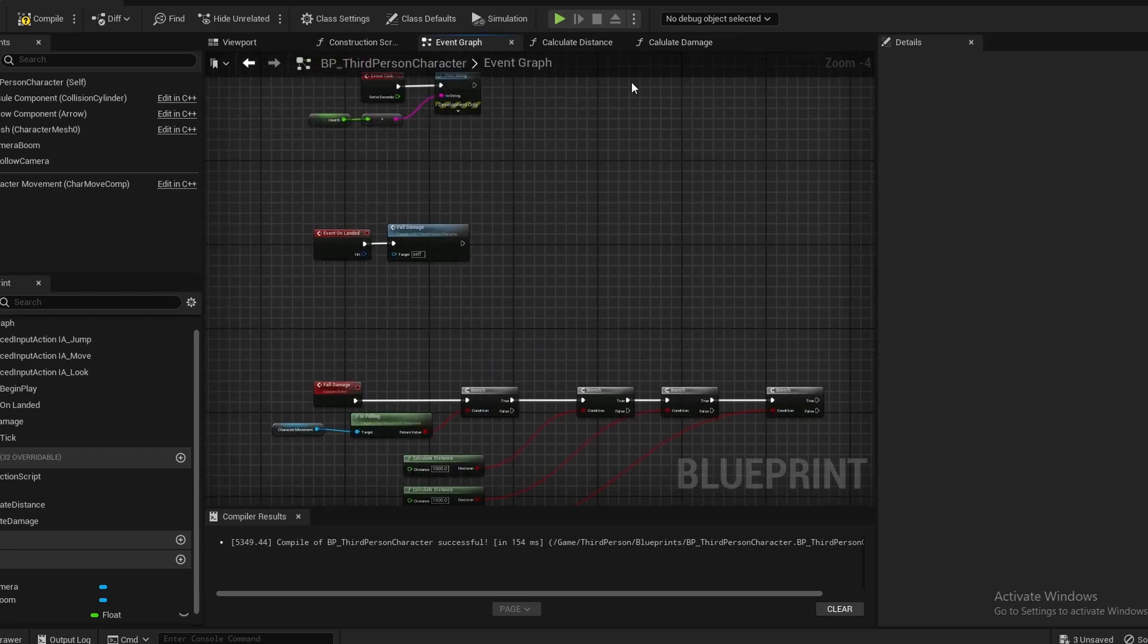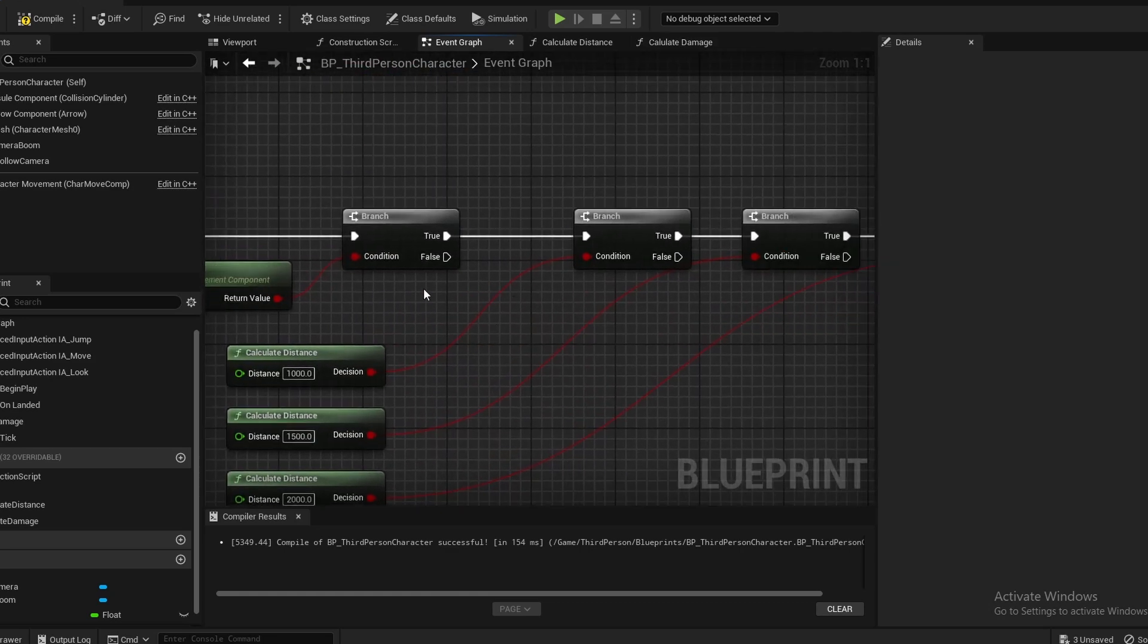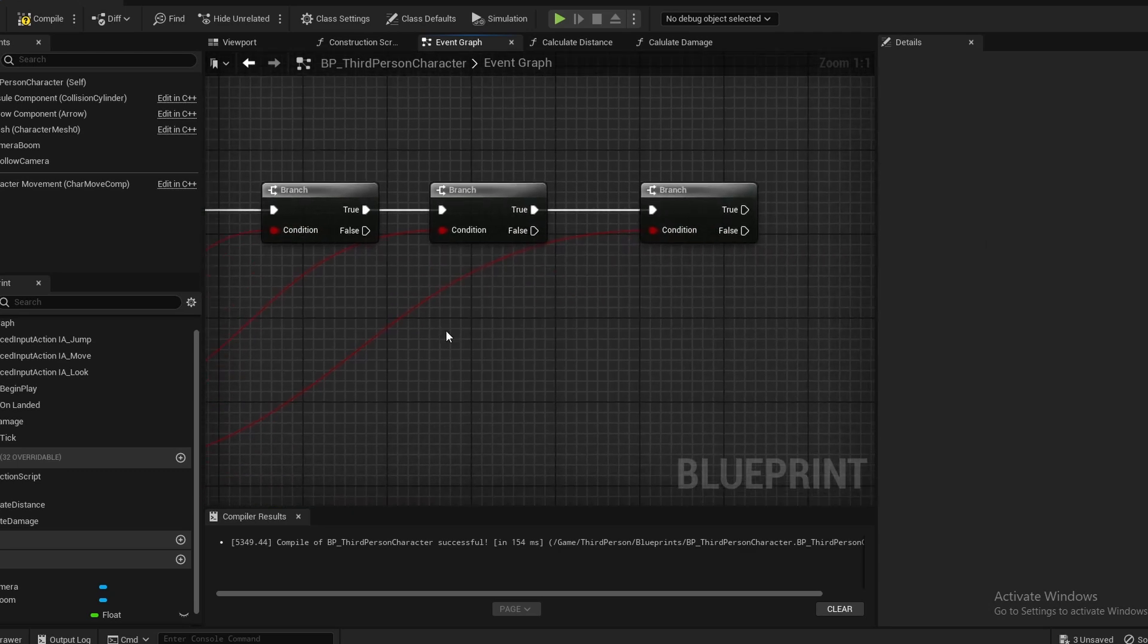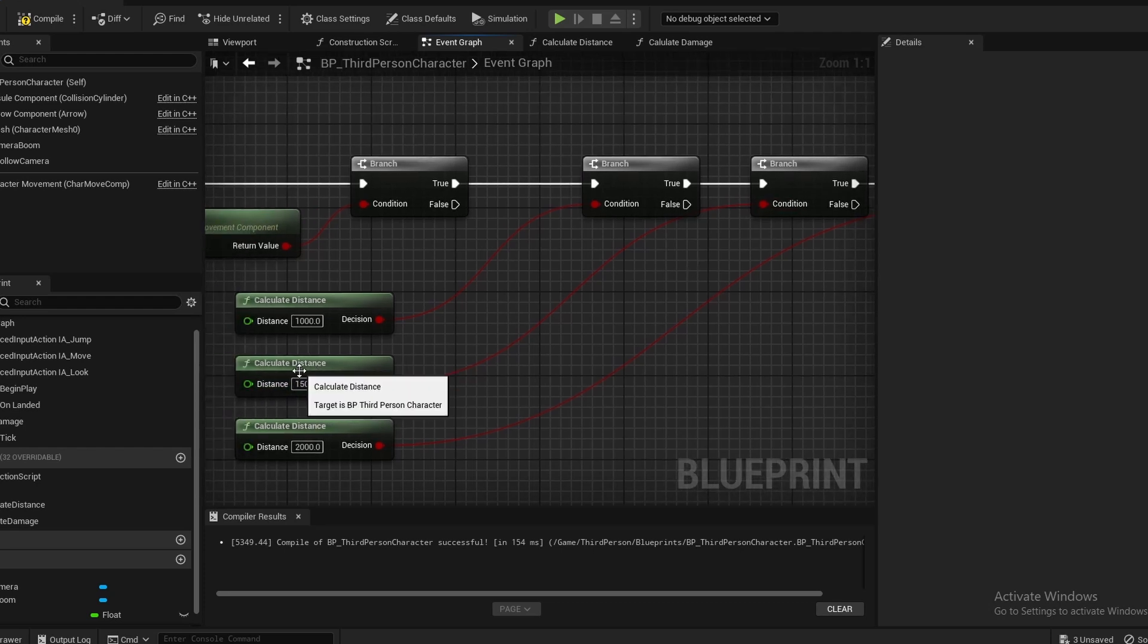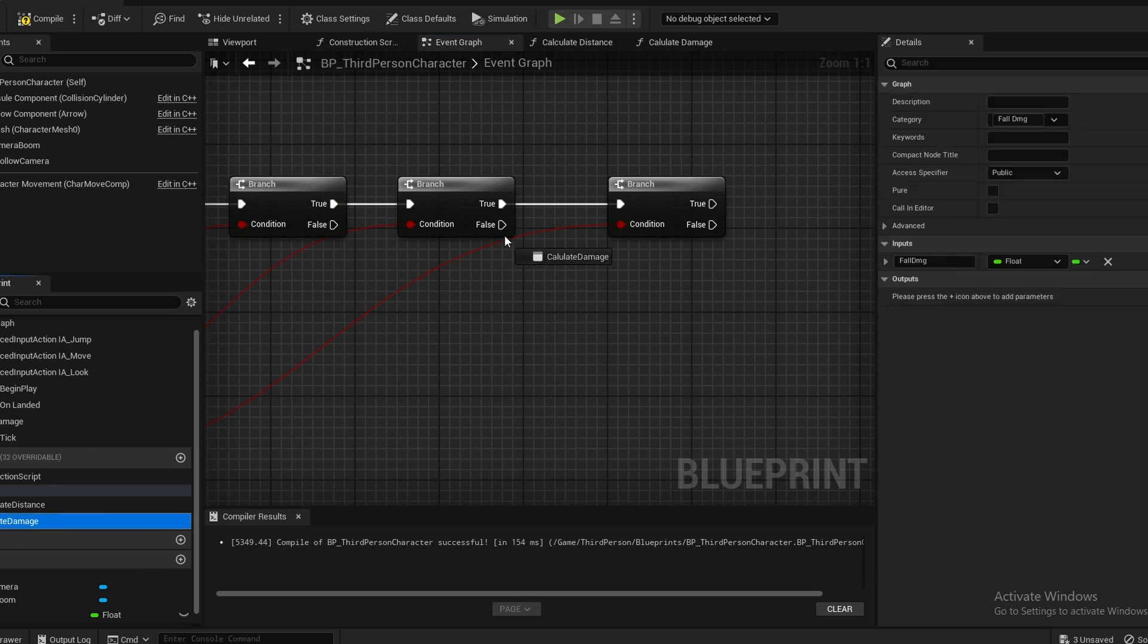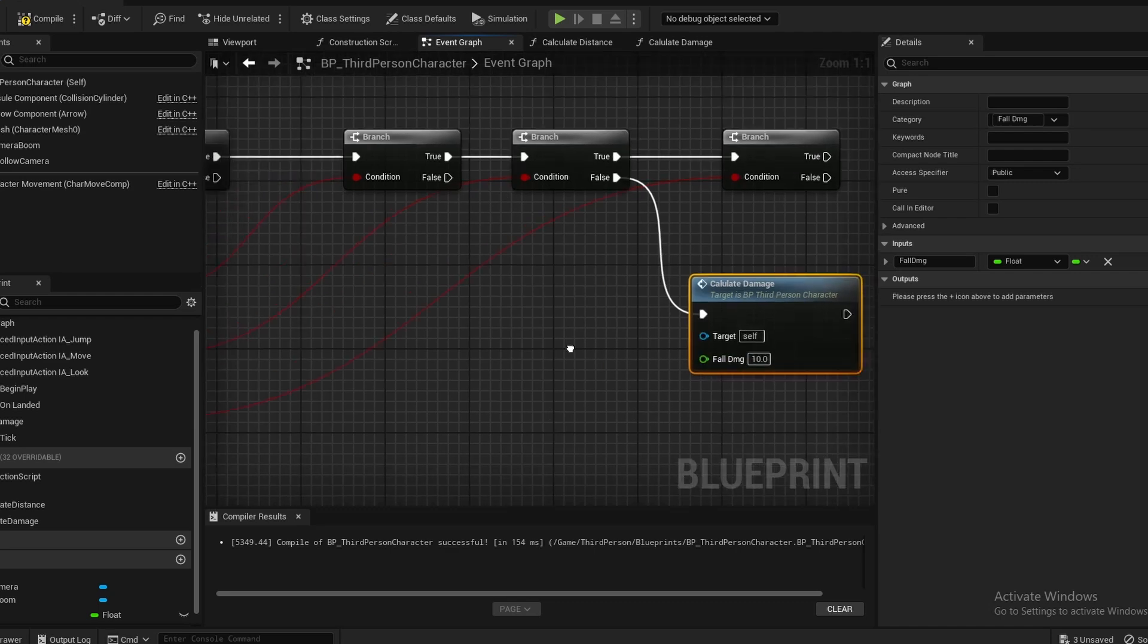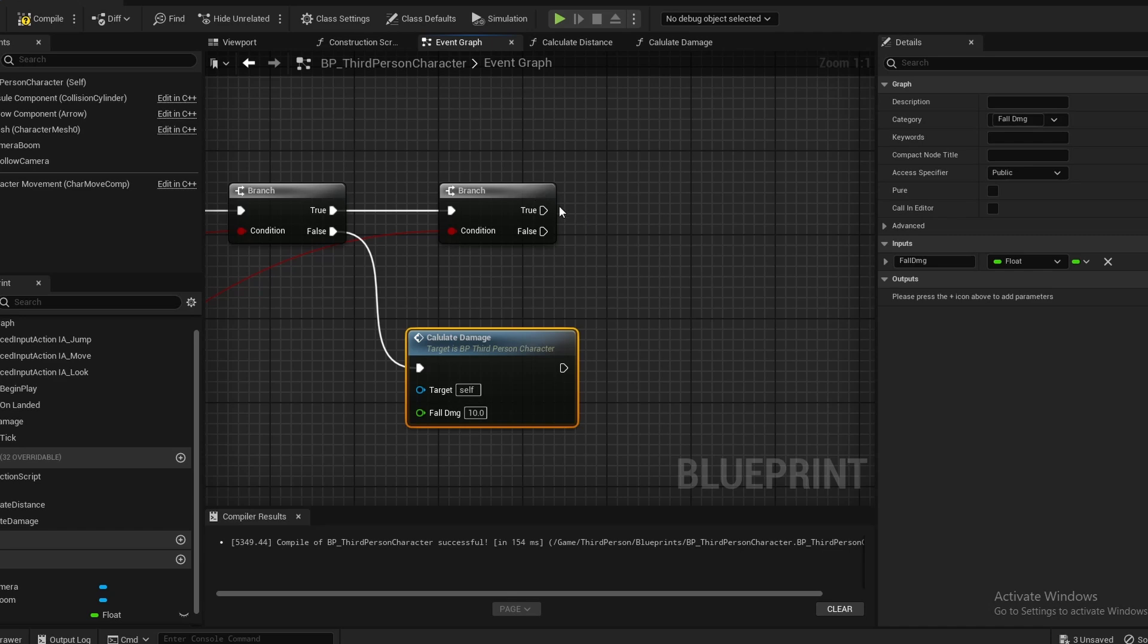Lastly, we can hook up our Calculate Damage. For the first one, since the calculate distance on the false will be less than 1000, we don't want to apply damage. But on the second one, if it's less than 1500, then we come over here, grab our Calculate Damage, connect that up, and this is where you can determine how much damage you want to apply. I'm going to set it to about 10 for the small.